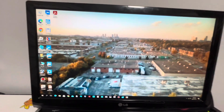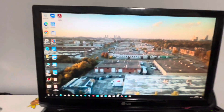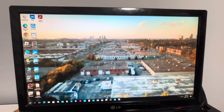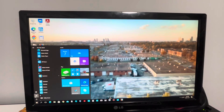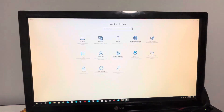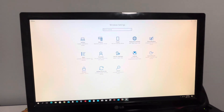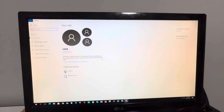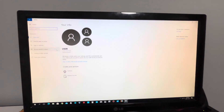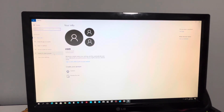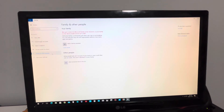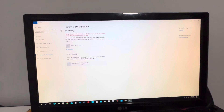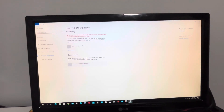Now let's start. First, go to your Start button, then click on Settings, then click on Accounts, then click on Family and Other People, then click Add someone else to this PC.